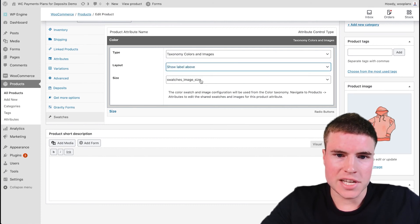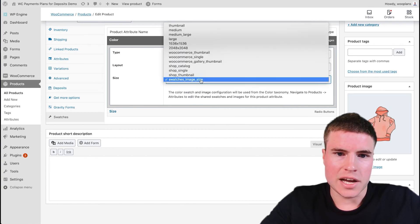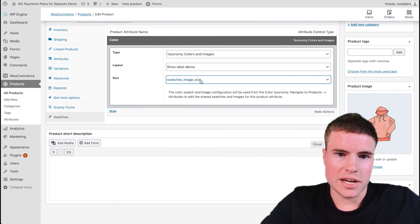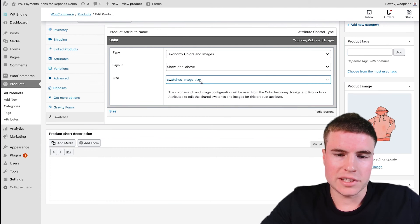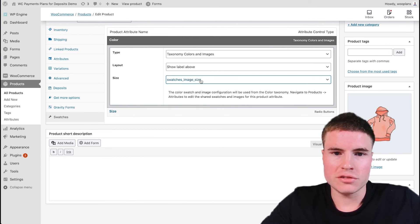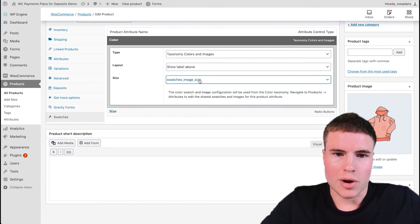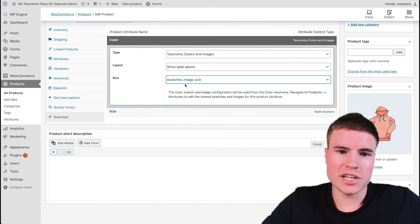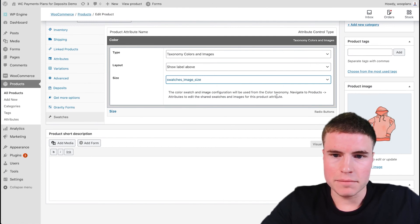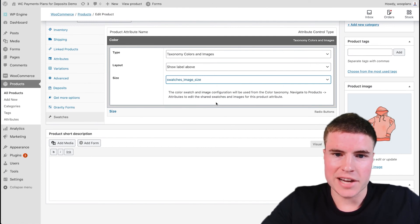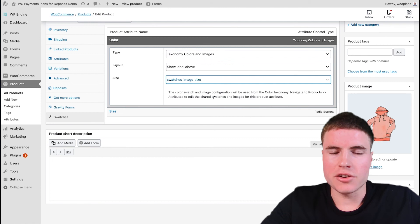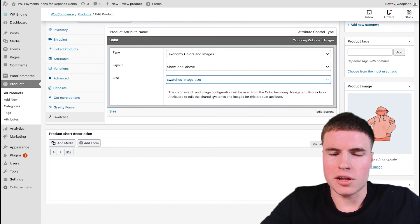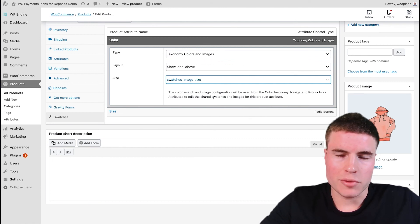And then for the Size, I just selected the traditional swatch image size. And to change these sizes, if you navigate to Products and Attributes, you can change how big or small each of the swatch size is.